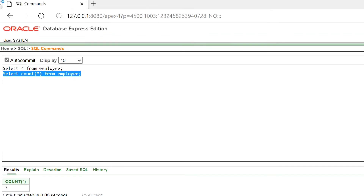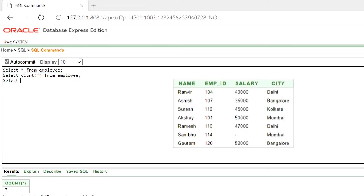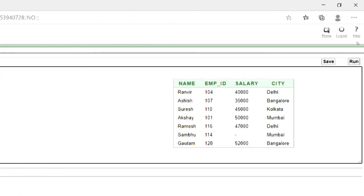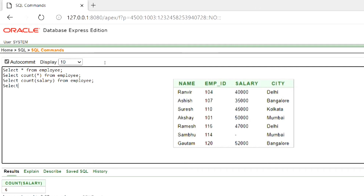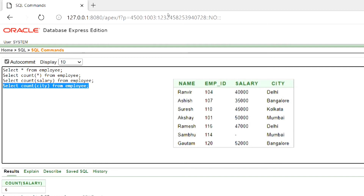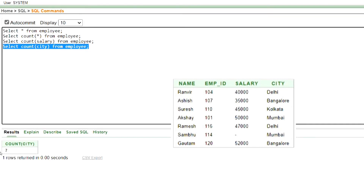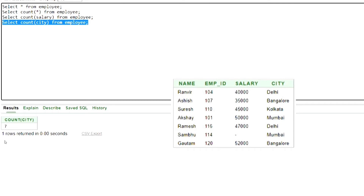I am putting the screenshot of the table on the screen for convenience. Now let's use the count function on the salary attribute. As we can see, the output is six. This is because there is one null value in the salary attribute. Now let's use the count function on the city attribute — the output is seven, as all the values are non-null.